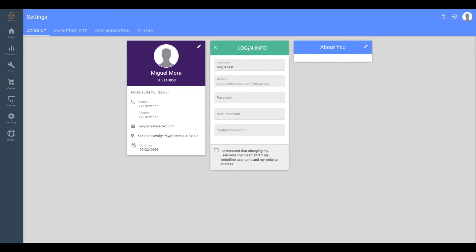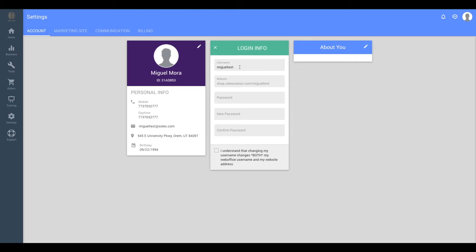This will flip over the card, and from here you can change your information. You can change the username by typing in the new username you want in the username box, but it's important to note that by doing so it will also change the URL to your marketing site. If you make this change, make sure to share the updated marketing site with those in your team.